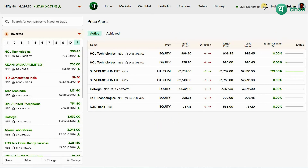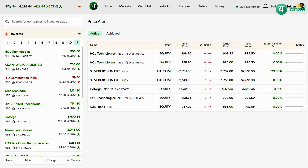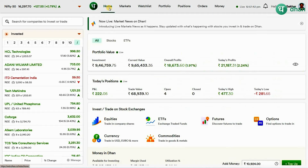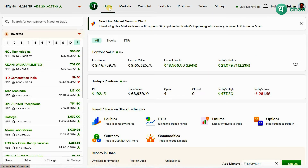Upcoming features for price alerts include making alerts louder, the ability to write short notes about a price alert, and we are working on web browser notifications. You can see all these improvements in the upcoming days.